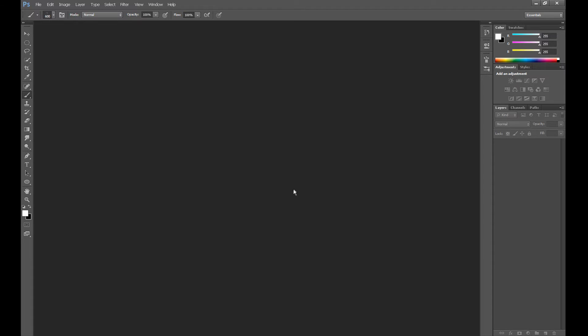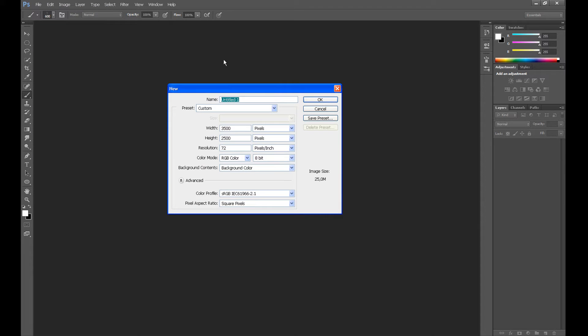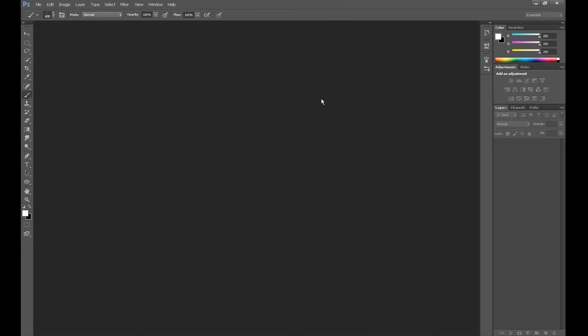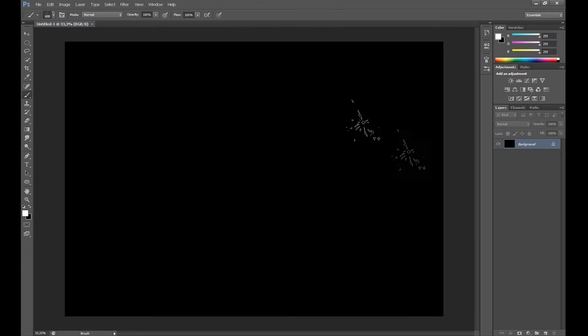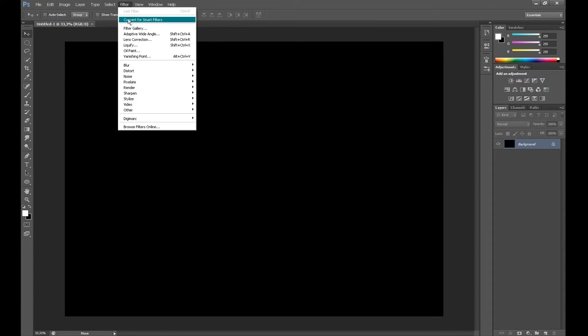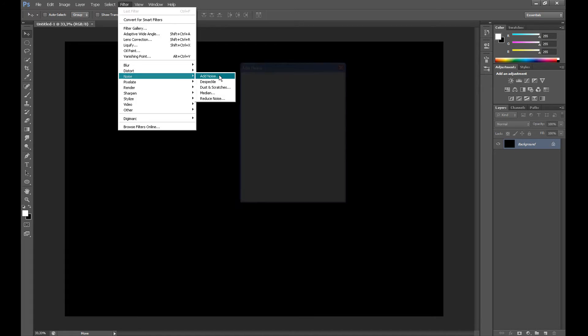First we need to create our background, so click File and New. You can set the same settings as me and then click OK. We need to create a simple galaxy background, so click Filter, Noise, and click Add Noise.